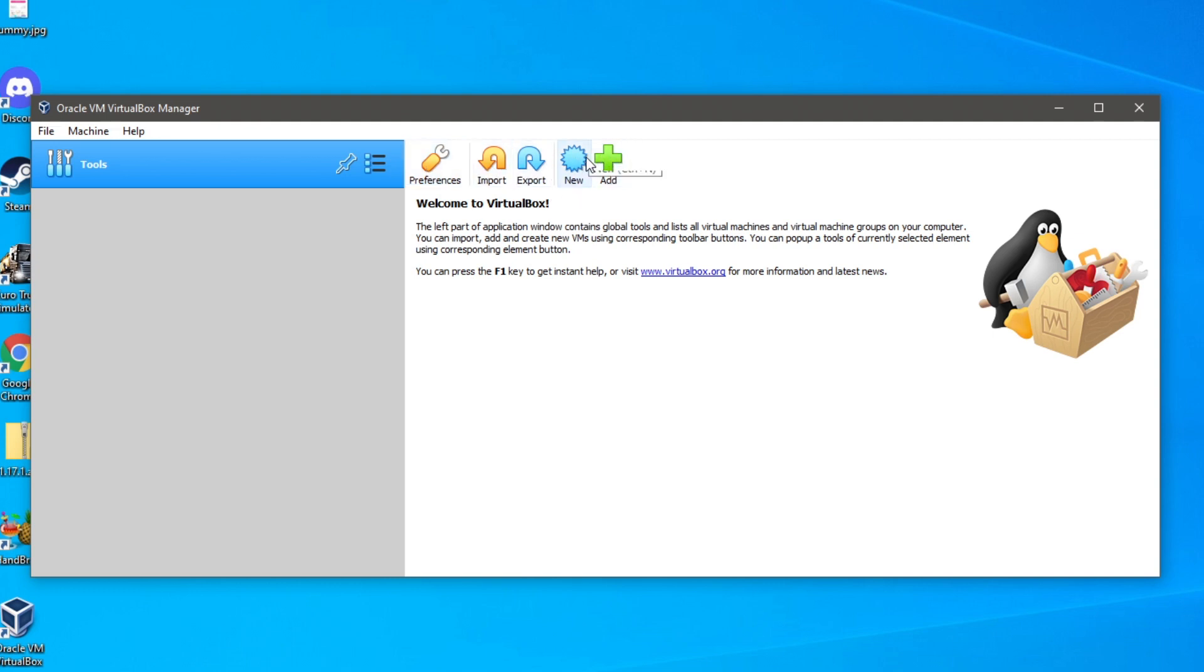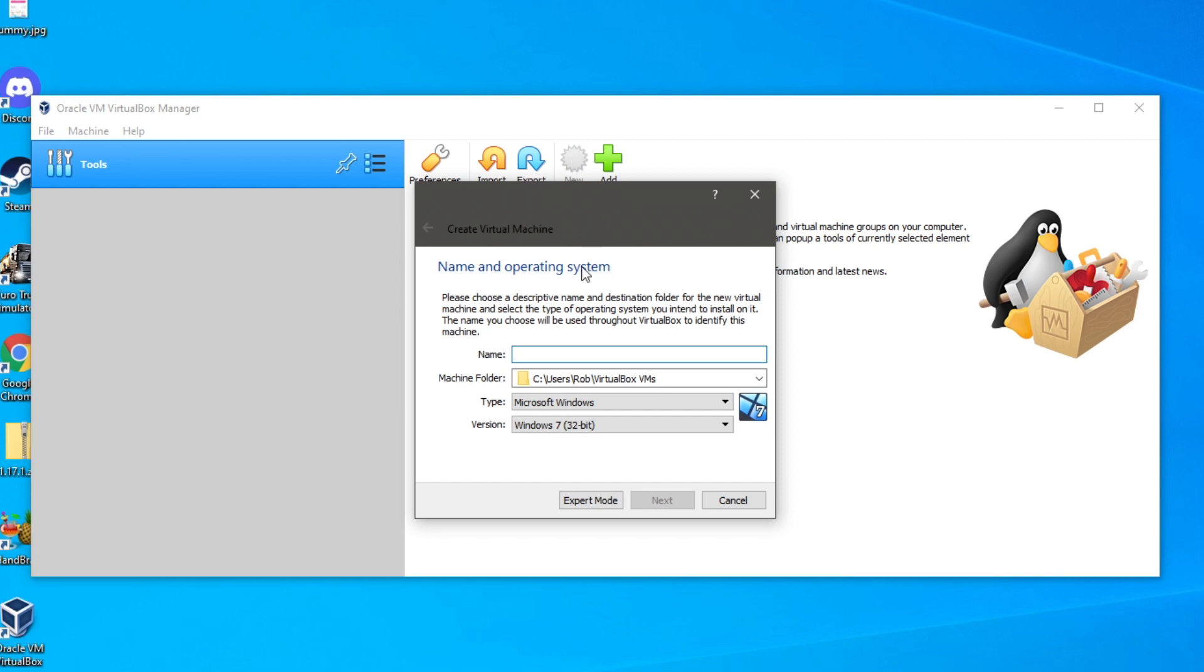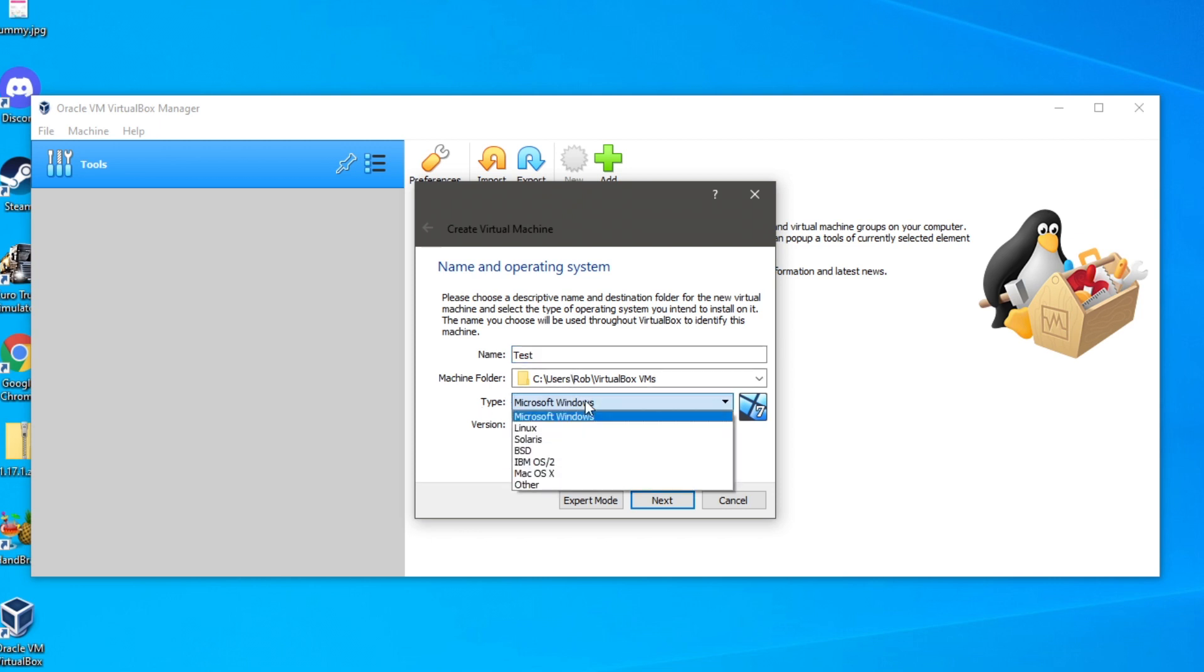So the first thing you want to do is click new. And as you can see here we can name and choose the operating system basically. So I'm just going to do test. And then here we come down. We've got the machine folder. So this is where the machine is going to be stored.